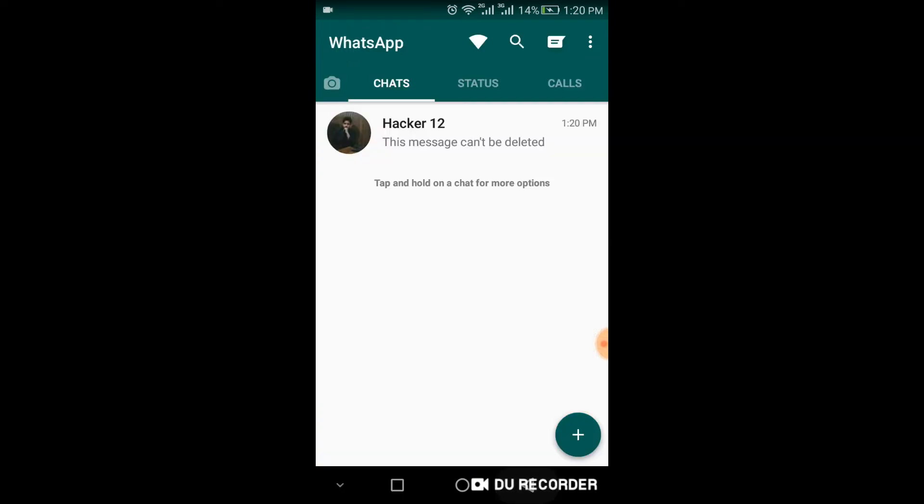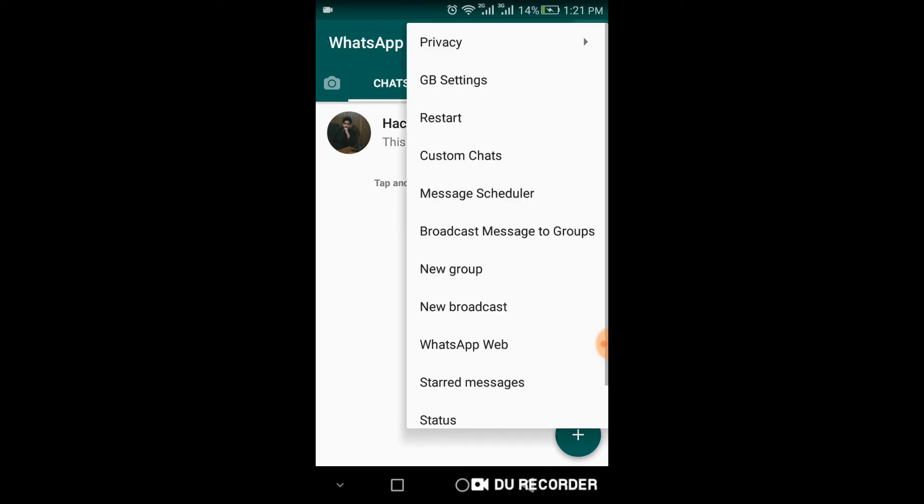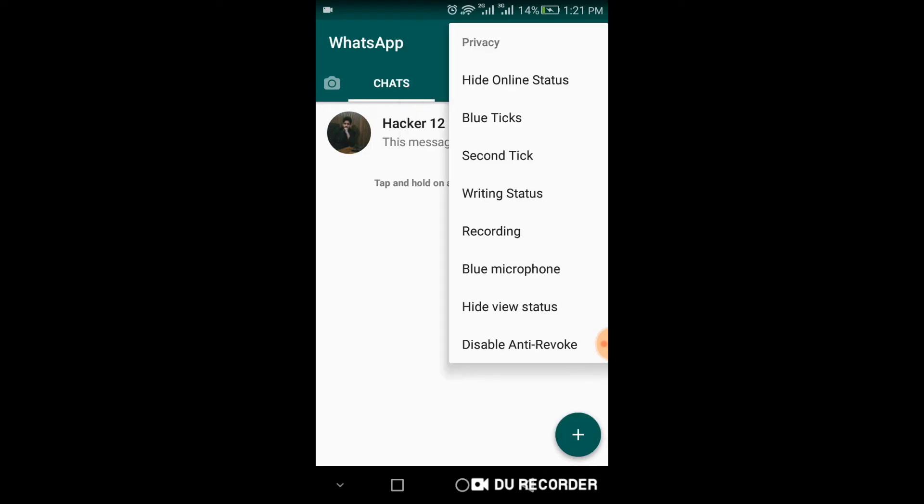Go back. Go to privacy again. Here you can see a lot of options: hide online status, blue ticks, hide second ticks, writing status, recording, and many more.